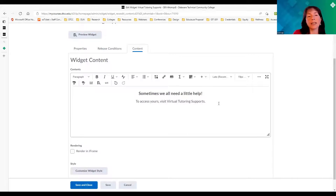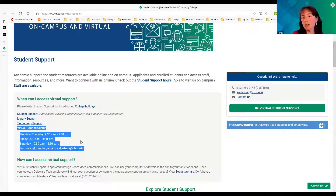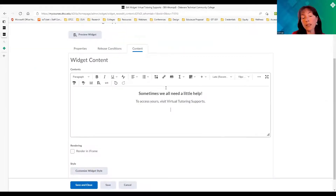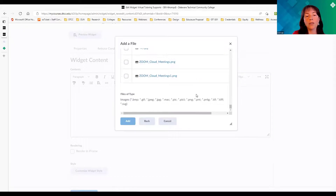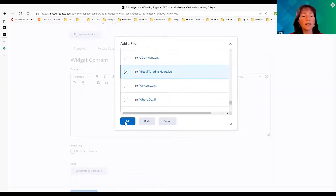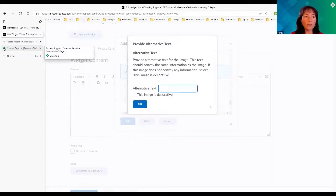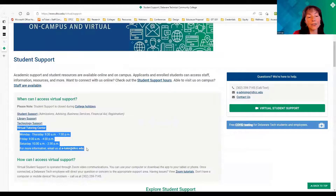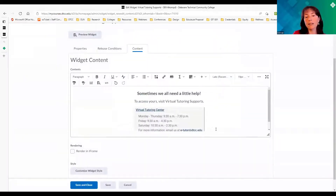I've already uploaded that image. I go into Course Offering files, find the file labeled with a V, and click the checkbox to insert it. I always provide alt text — the alt text helps a student who doesn't see the image understand what's in it. I copied the text from the image and pasted it directly into the alt text field. I click OK and the picture shows up. Now I also want to provide a direct link, so I'll copy that URL and add it in as well.